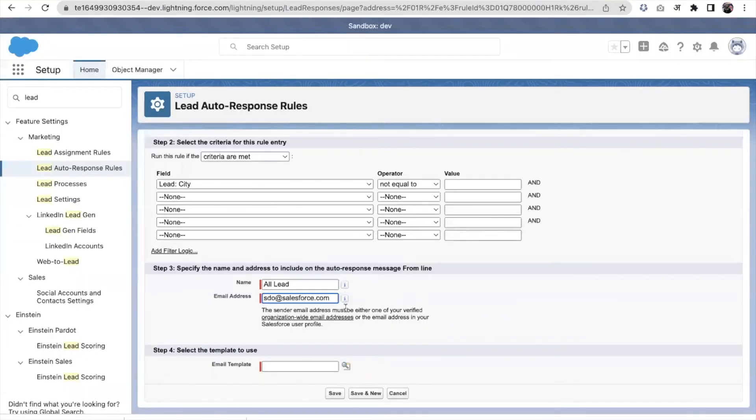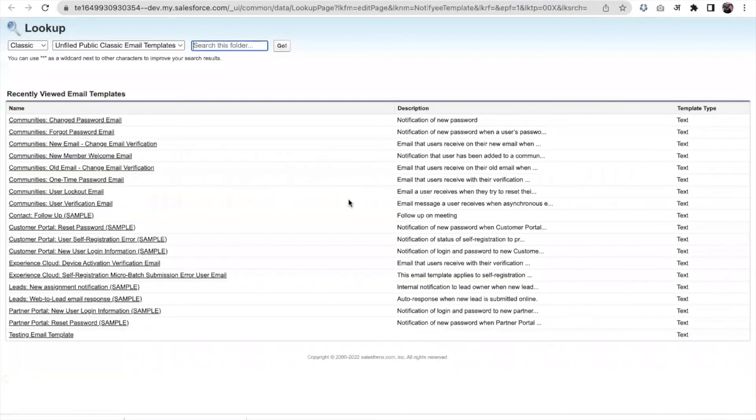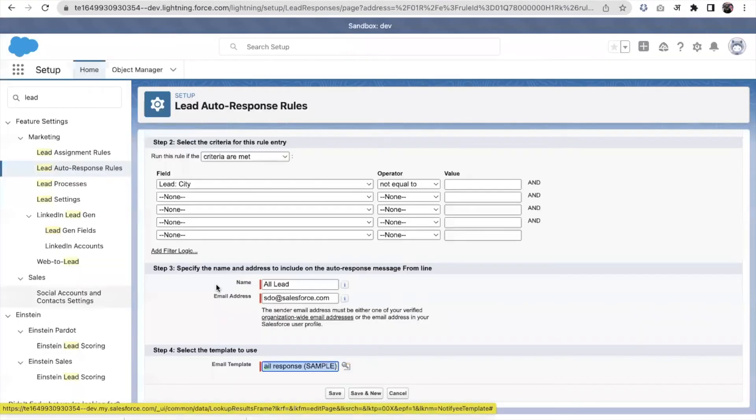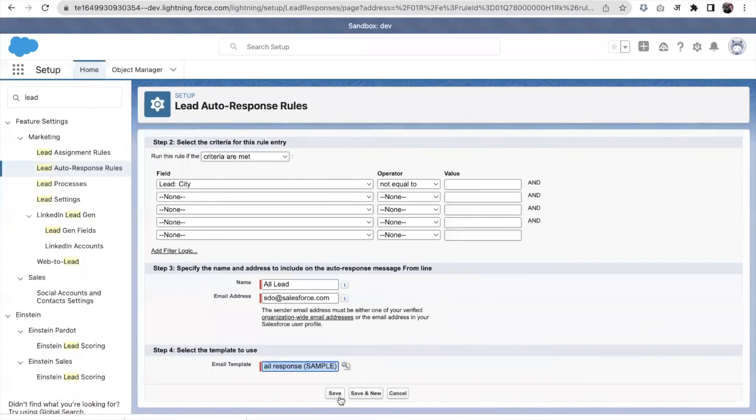I need to choose an email template also. So just for example, I'm selecting this lead email template and I'm saving it. And this was activated.